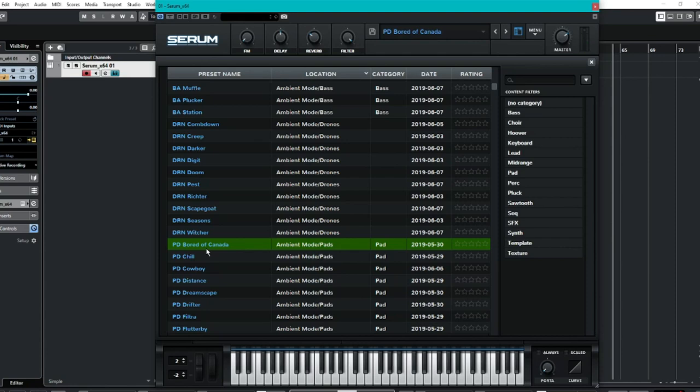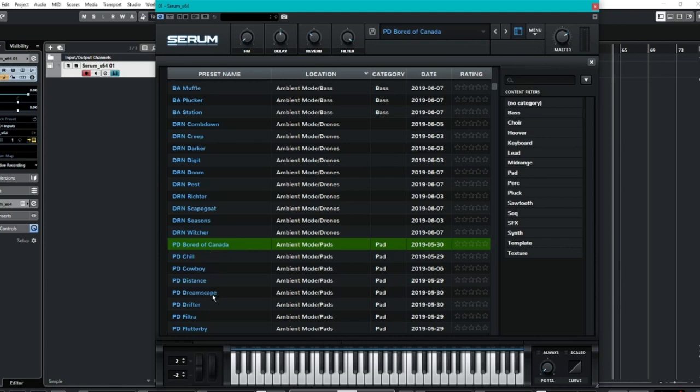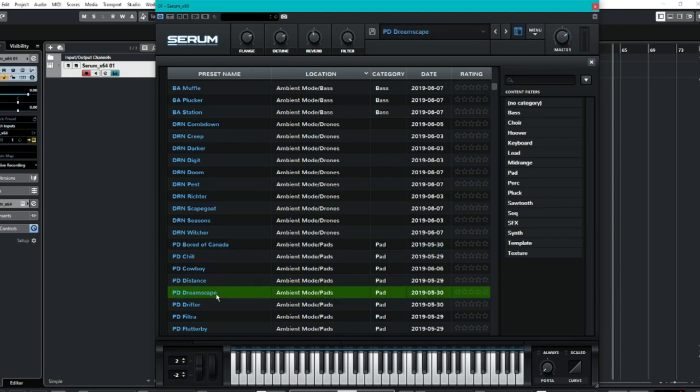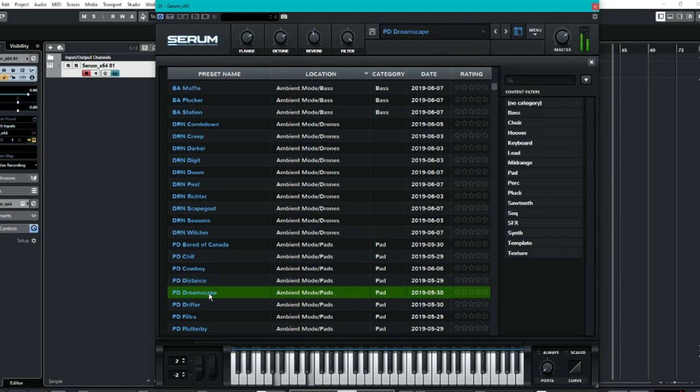I always seem to sample way too low, so I like to sort of go up a little bit and kind of see what it sounds like further up too. Lovely. Obviously Dreamscape I'm predicting will sound quite big. Definitely kind of an evolving pad there. Beautiful.